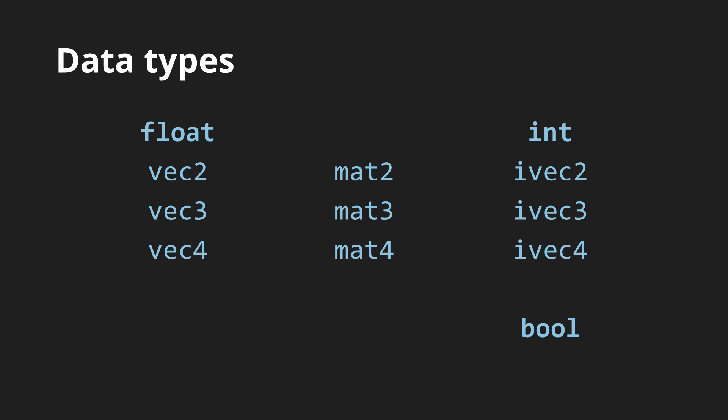The last type I will mention are samplers, for example sampler2d, which represent references to textures. In Shadron, each image element is automatically converted to a sampler2d. This is not the complete list of base GLSL types, but it covers the important ones.